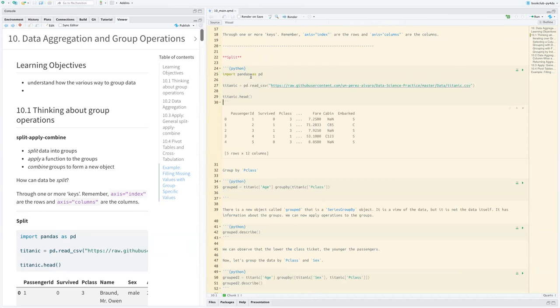Does anyone know the command for running the whole chunk instead of line by line? Why didn't you guys just hit the play button?